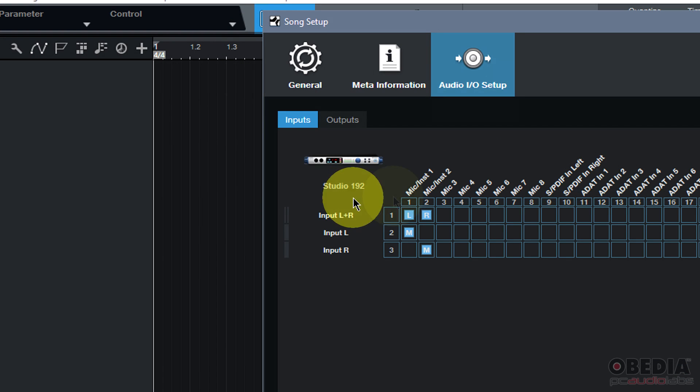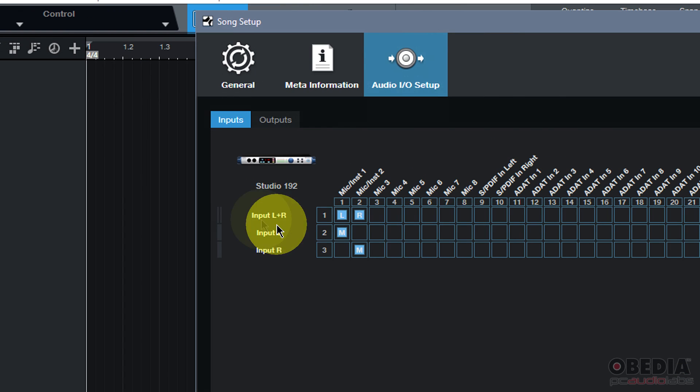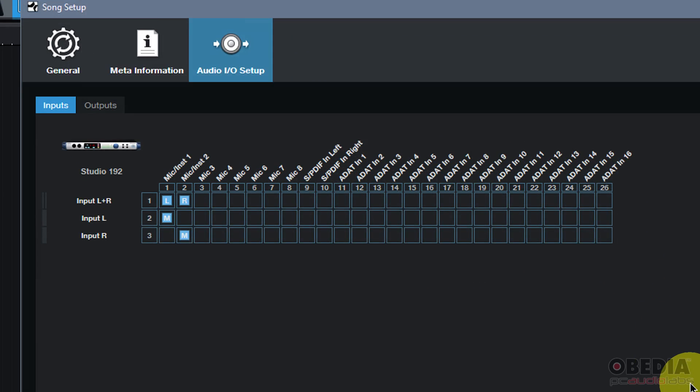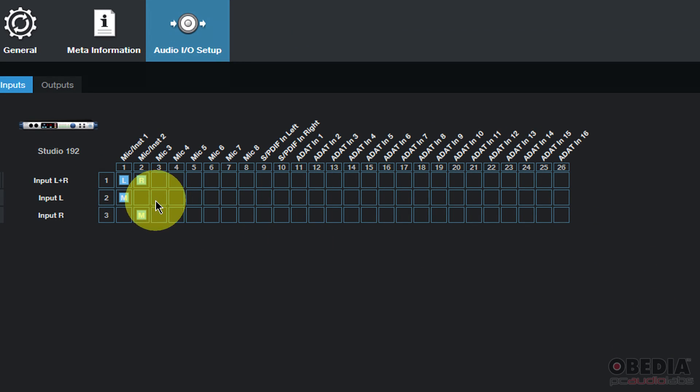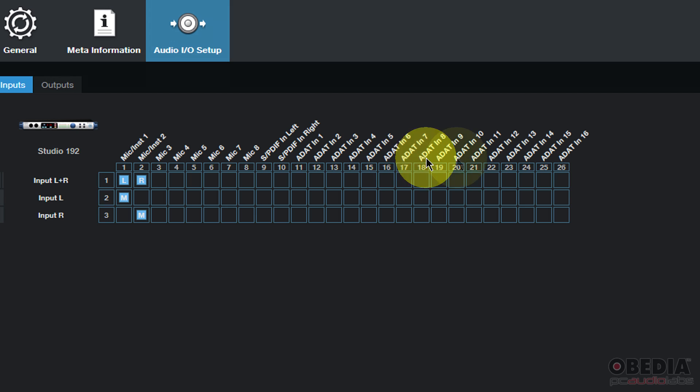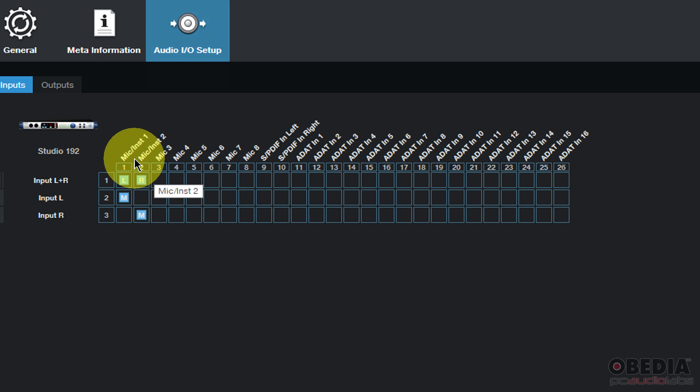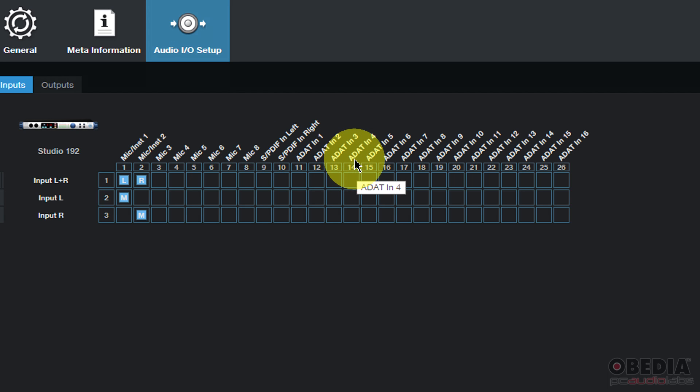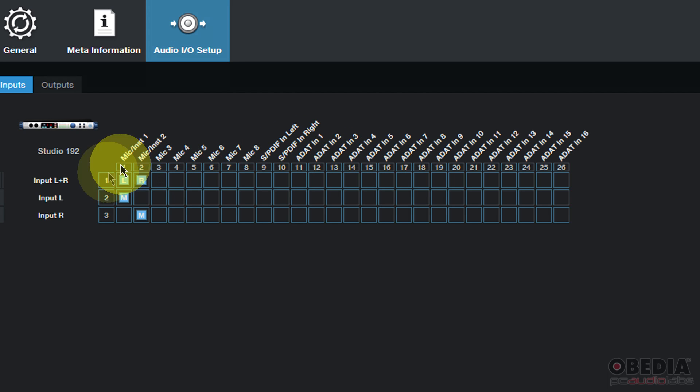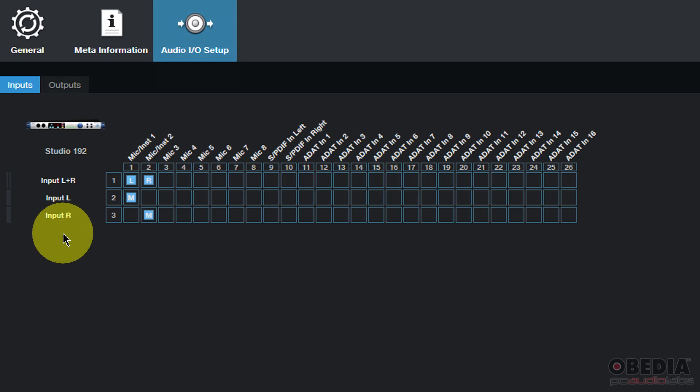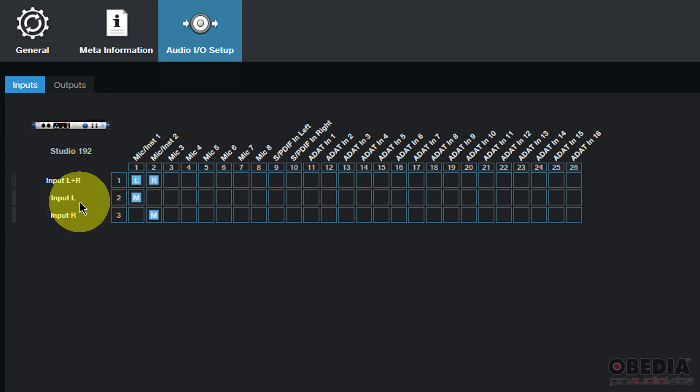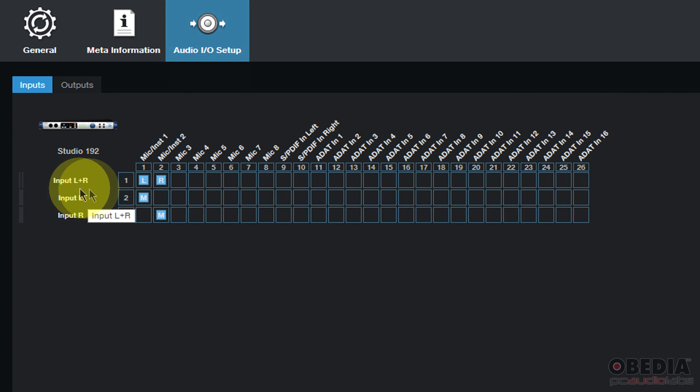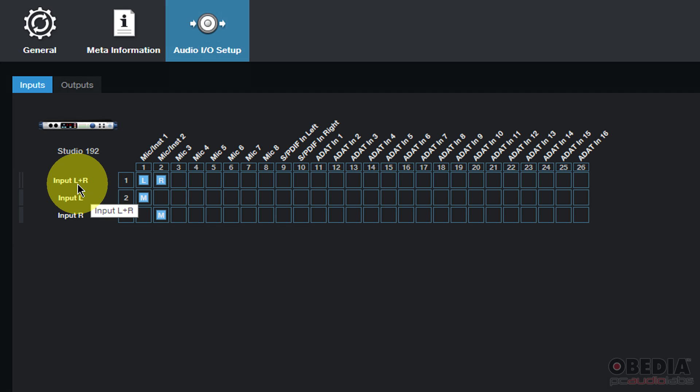Now here in the audio I/O setup I see my Studio One 92 on the top left hand corner and then I have a routing matrix. The routing matrix on the top row is going to list the hardware inputs from my audio interface. These are all of the hardware inputs that are available. And on the left hand column I will see the software inputs as these software inputs will correspond with the hardware inputs from my audio interface.